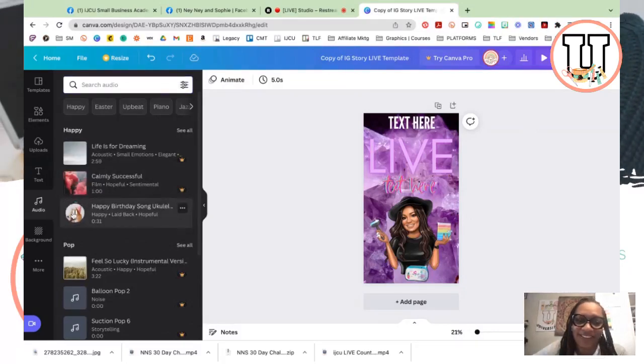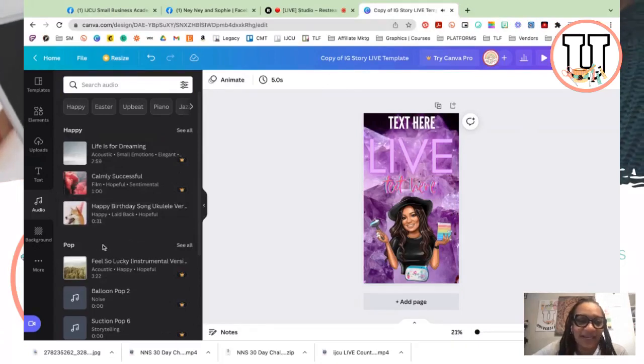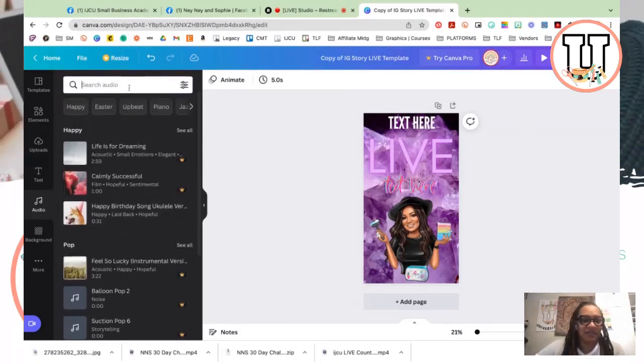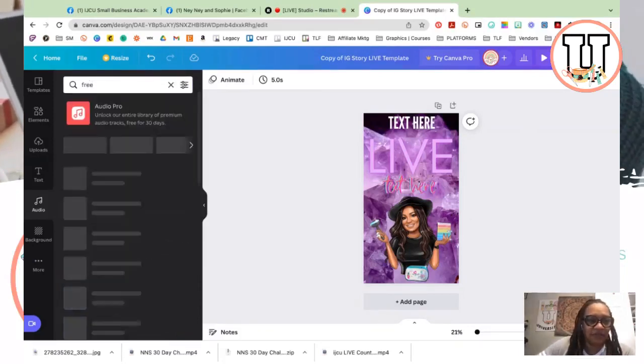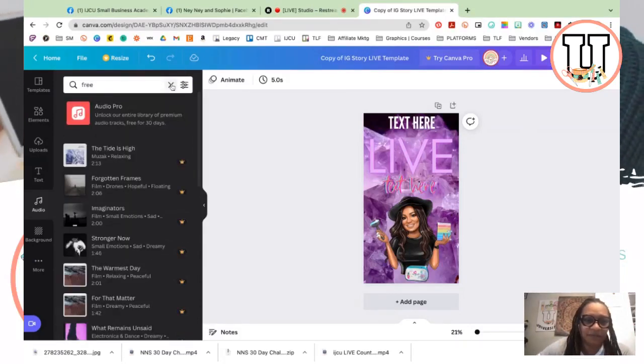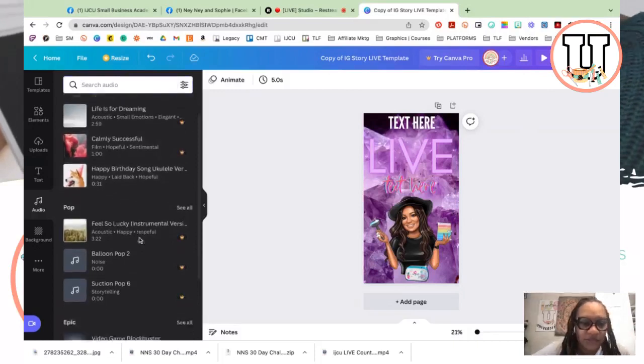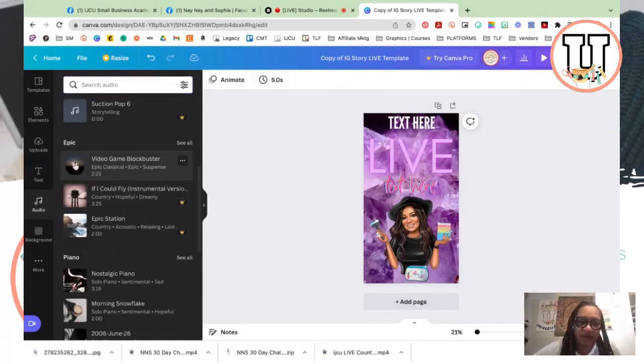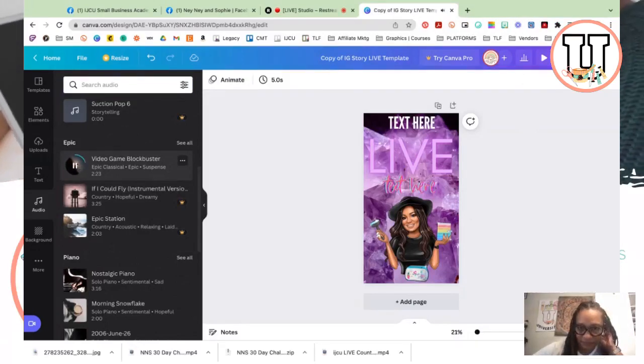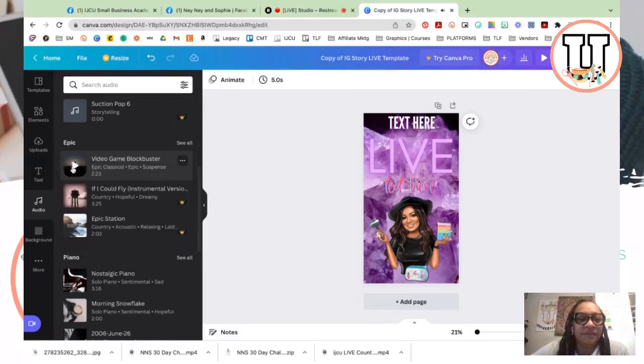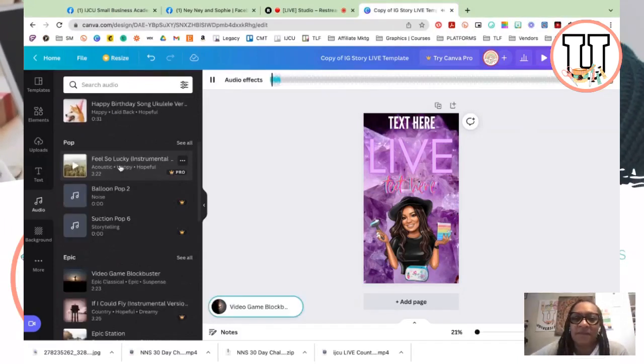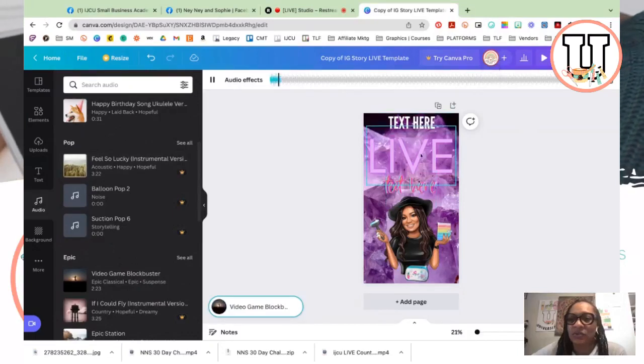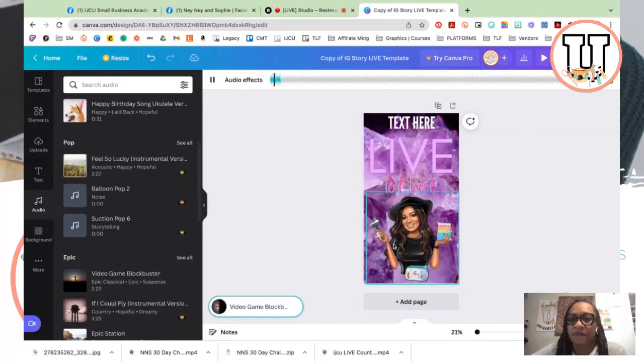So let's actually take the filter off and see, like the happy birthday song. Okay, so that is... Let's see if I type in free. Nope, that doesn't help either. So you just kind of go through and look for one. This video game blockbuster. Let's just say you wanted to use that one. All you would do is just click on it and it's automatically adding it to your canvas.